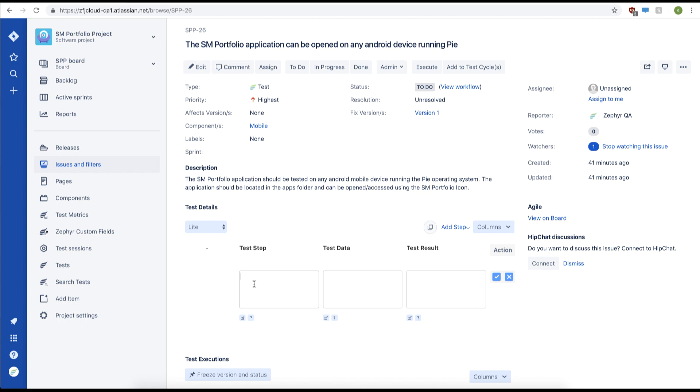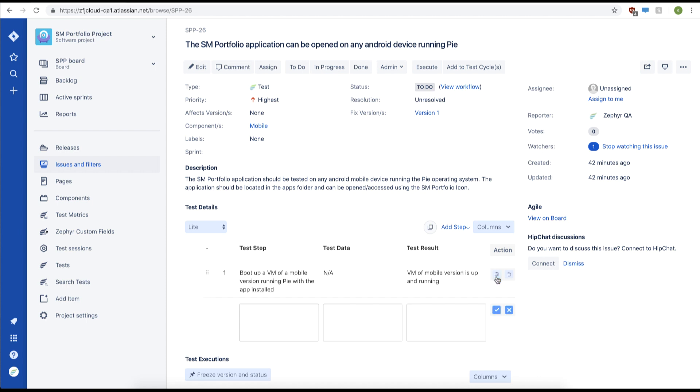Now we'll add some test steps to our test case. We can do this by using the test details section. Simply provide a test step, test data, and test results to make our test step. Afterwards we can just click the check mark to add the test step.